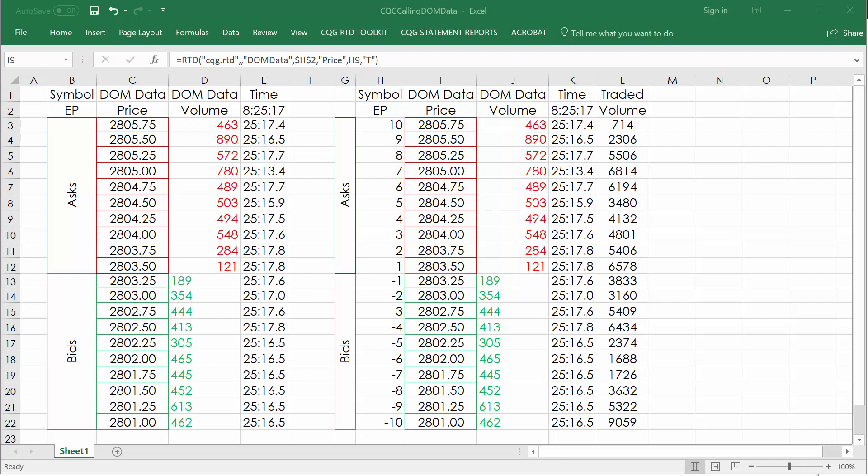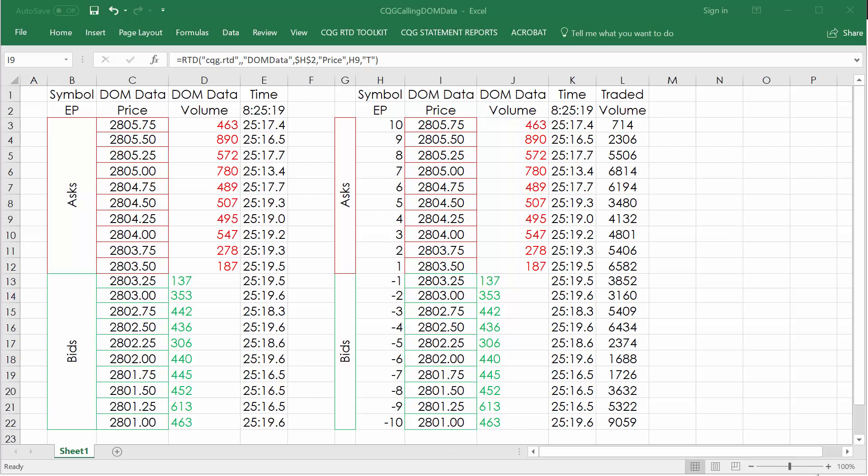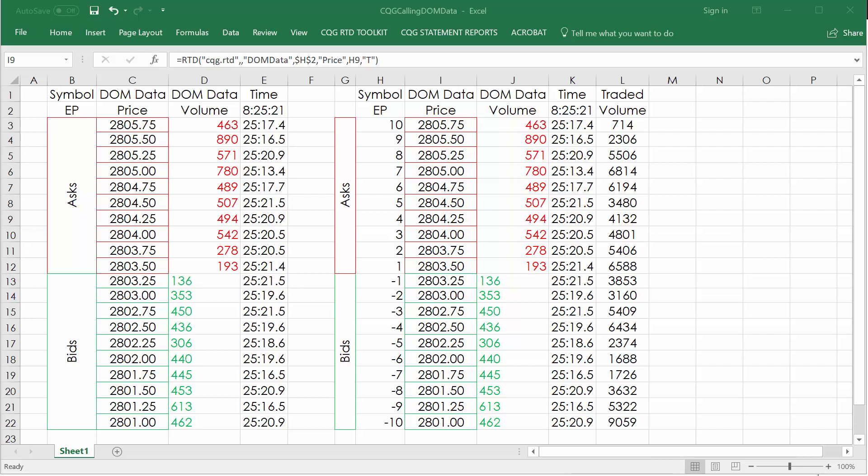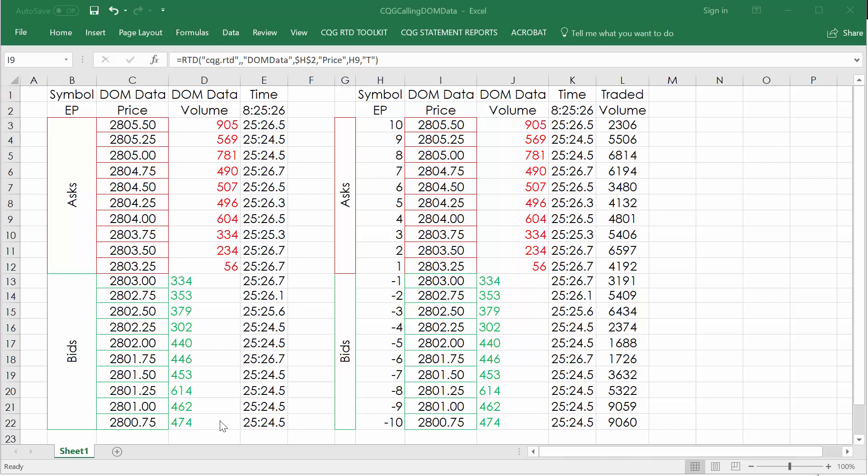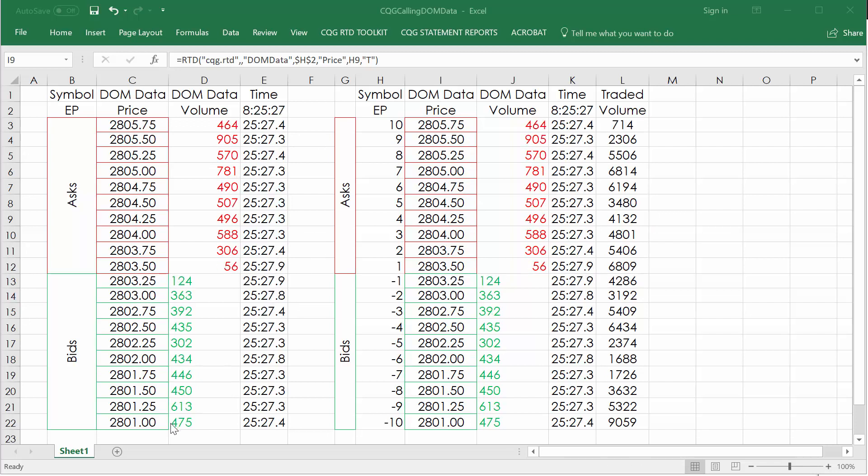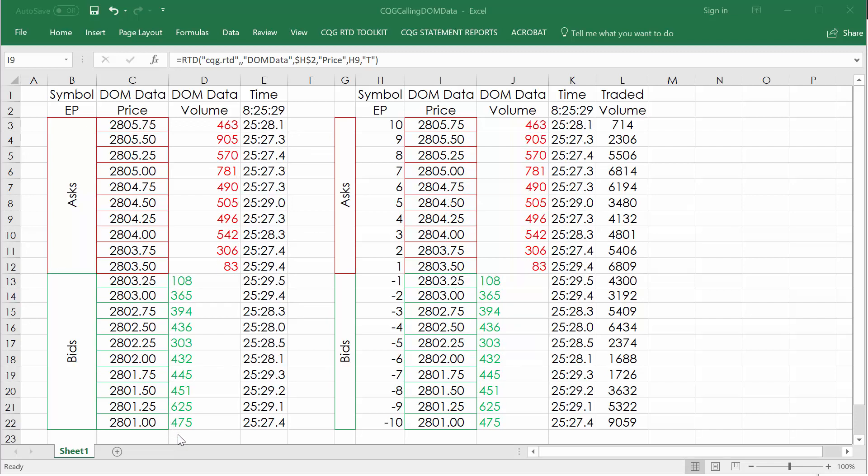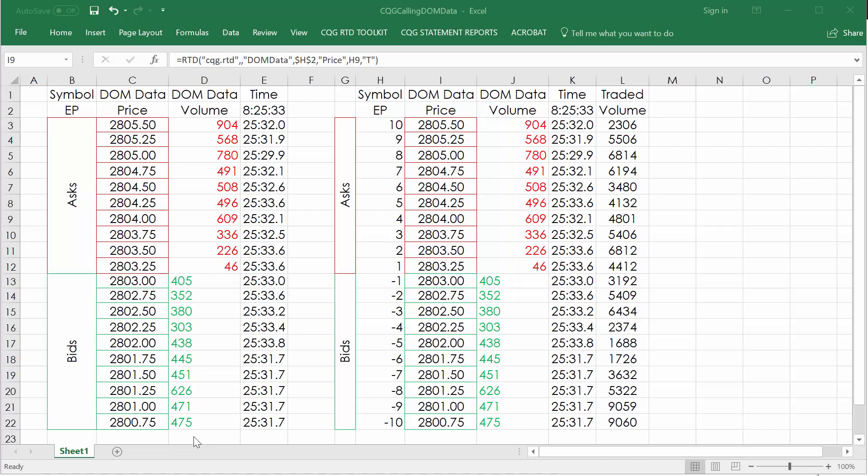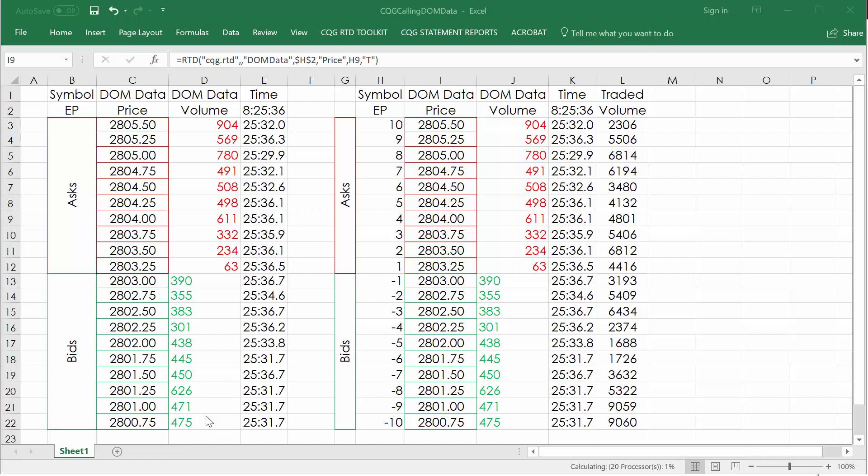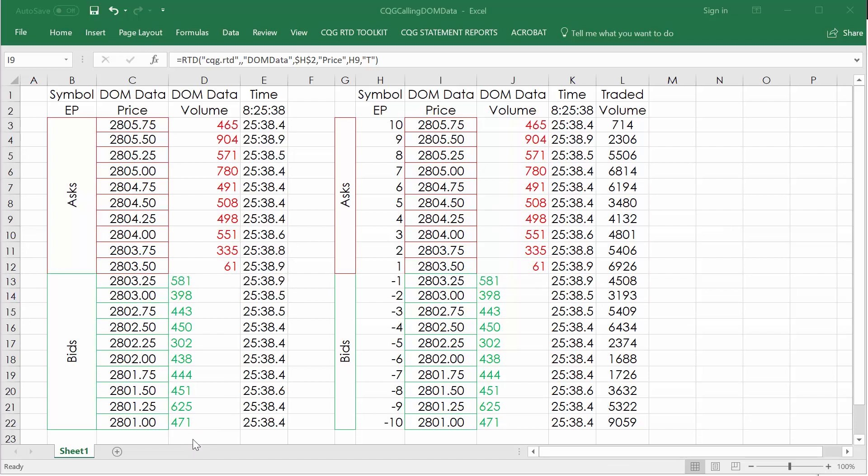And here's an example of pulling the DOM or DOM data right into Excel, having it update in real time, which then you could run some custom studies or math or routines in here to create some data, data points that you might refer to.